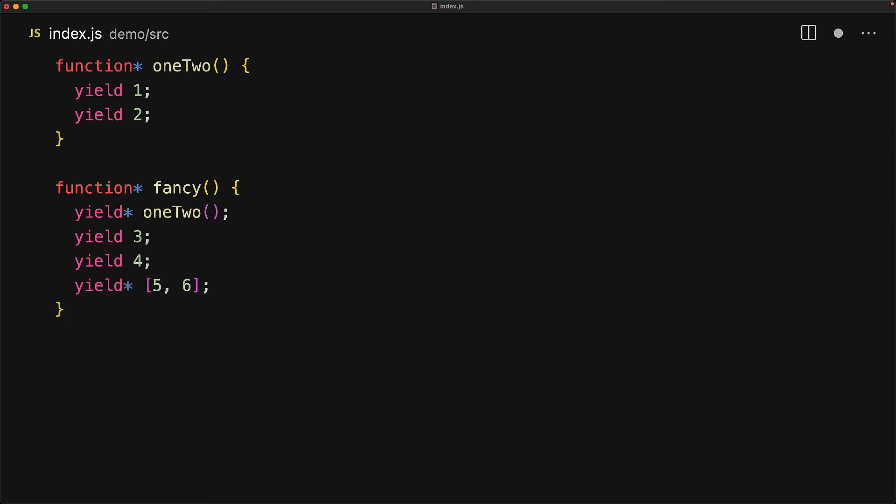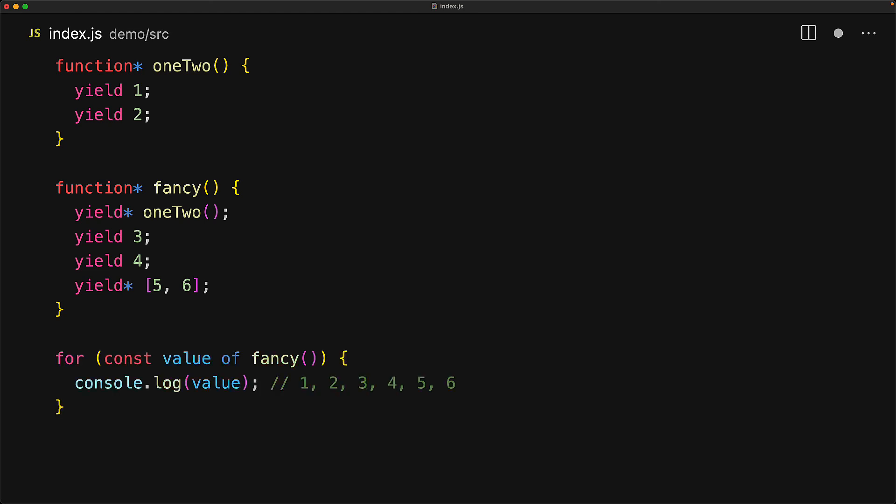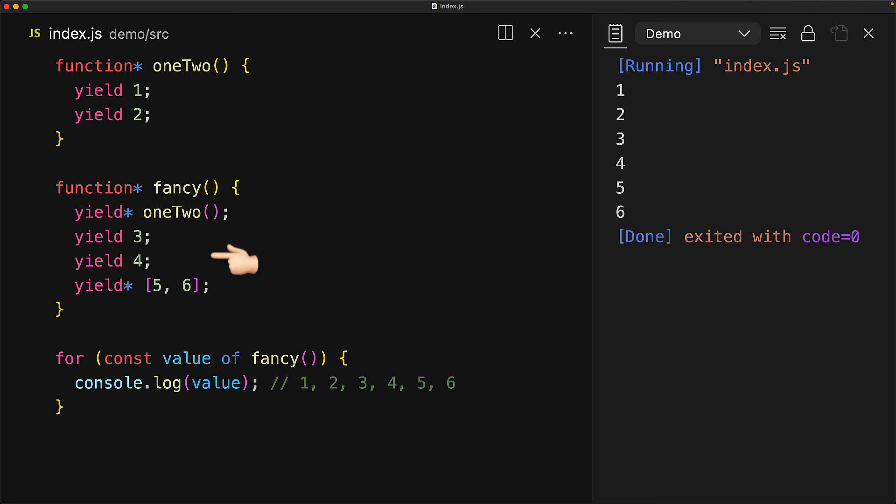Of course we can yield star from any generator just like we can yield from any generator and one thing worth pointing out is that I said that yield star works with iterables which means that we can use any iterable even the JavaScript built-in array if we wanted to. So if we iterate over the result of fancy using a simple for-of loop we will see the values from oneTwo which is one, two, then three, then four and then the values from fiveSix which is five and six.